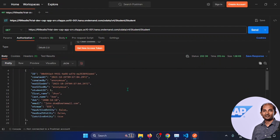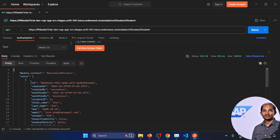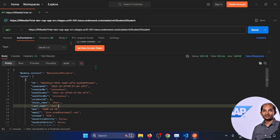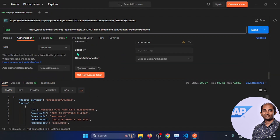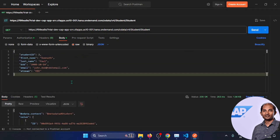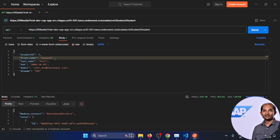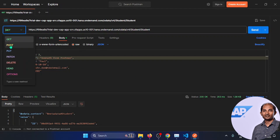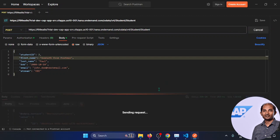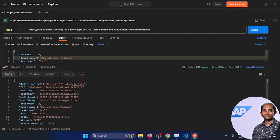Now let's create some data again just like we did locally. Go to body, create a payload with first name 'Somnath from Postman', set the method to POST, and if I try creating this data — successfully posted. Somnath from Postman is created.